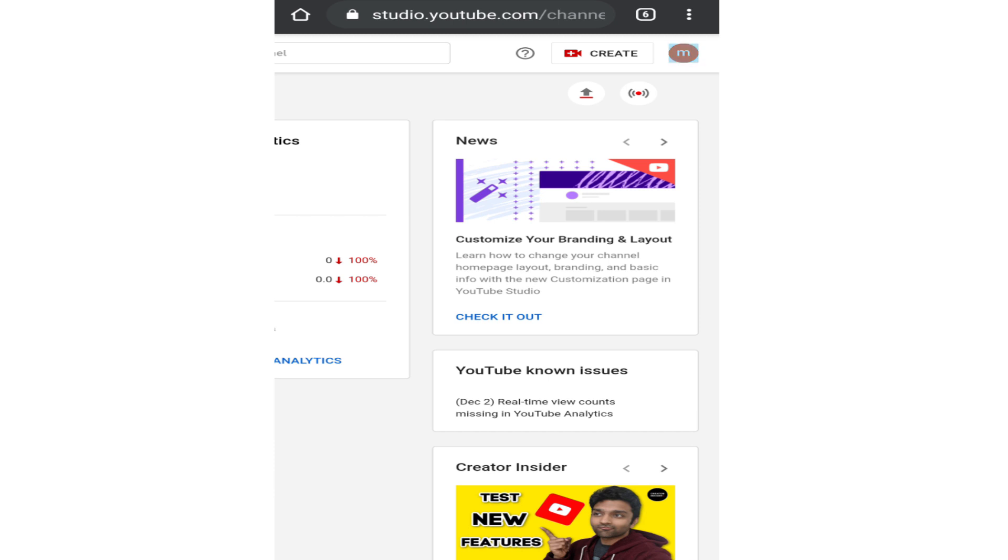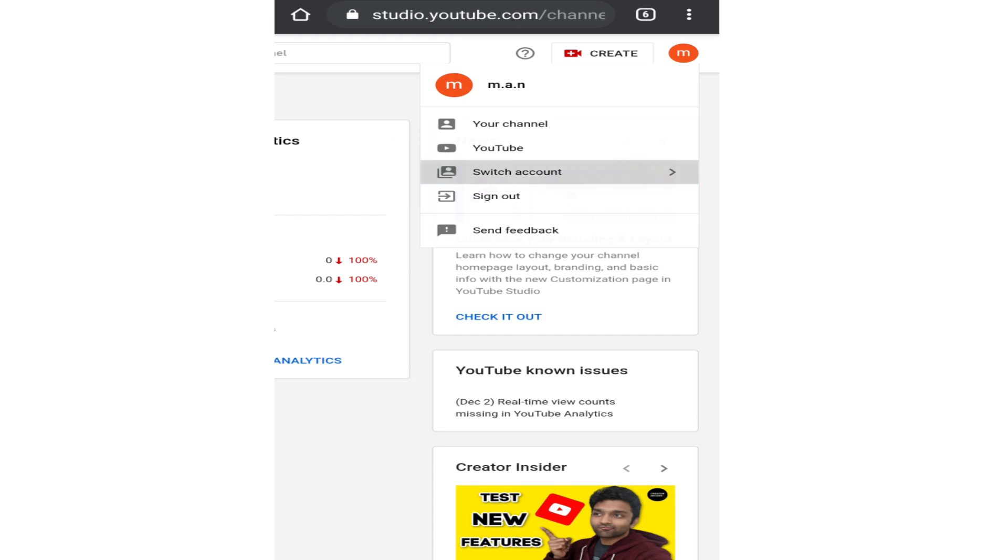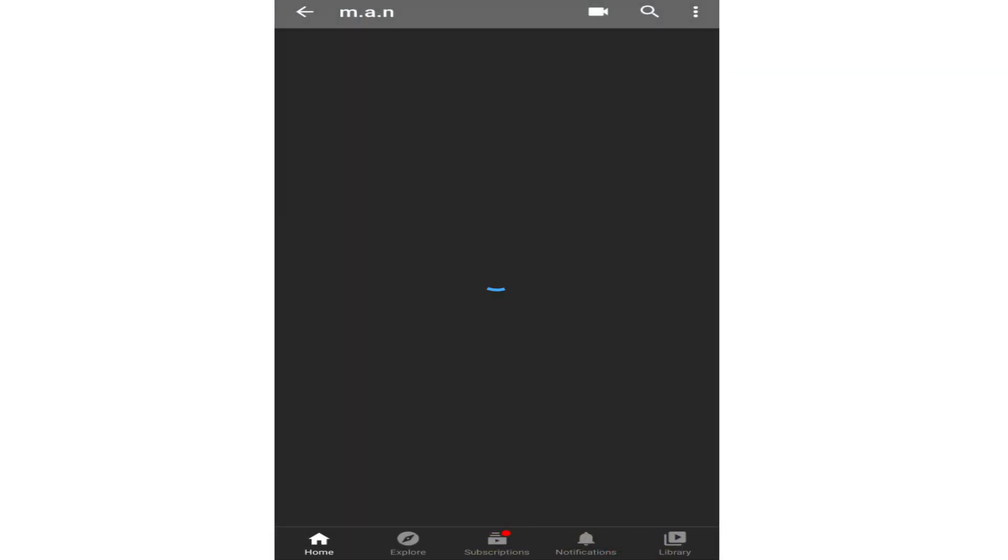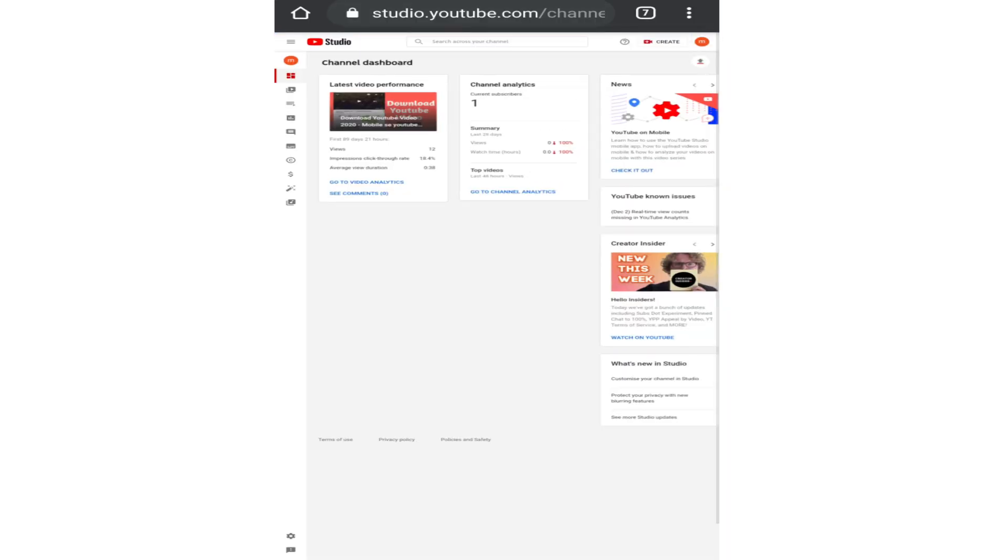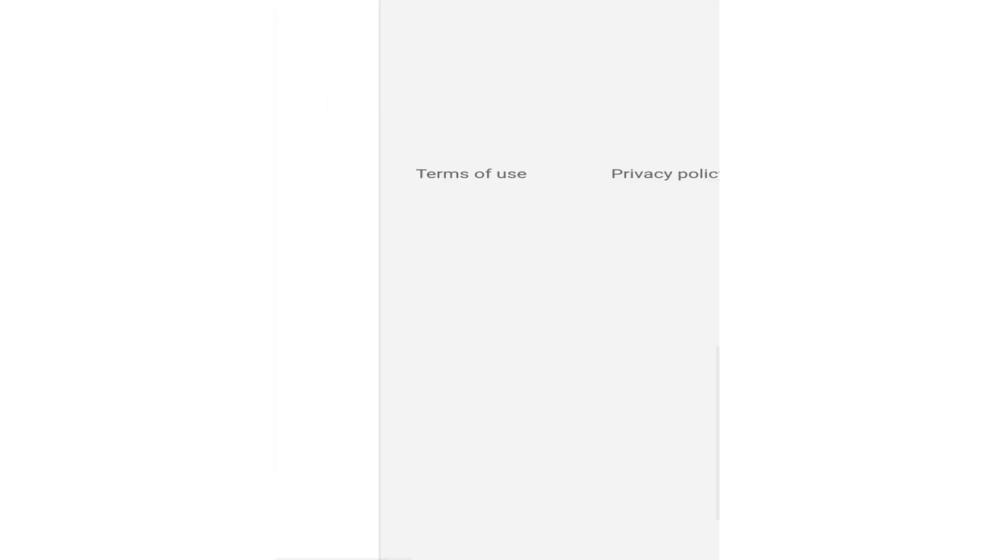If you have multiple channels in the same email account, you can switch between them using the switch account button and select the channel you want to delete. Now once here, in the bottom left corner tap on the settings icon.